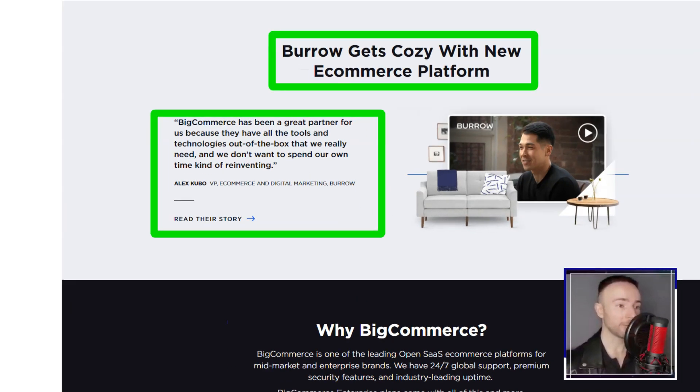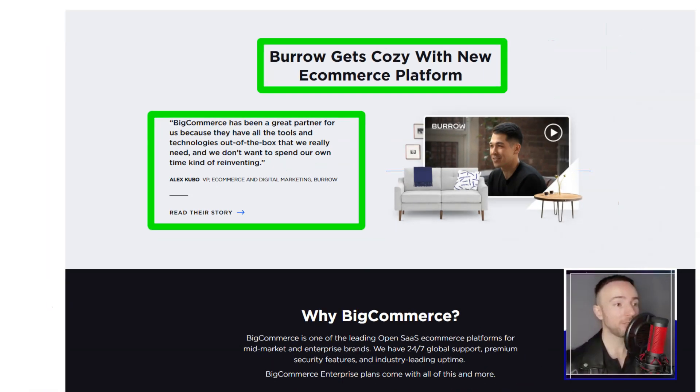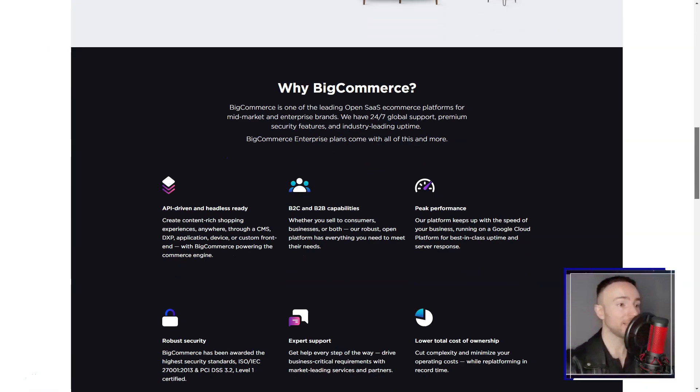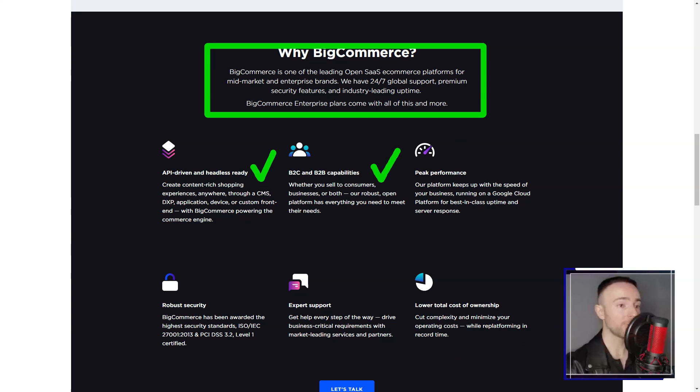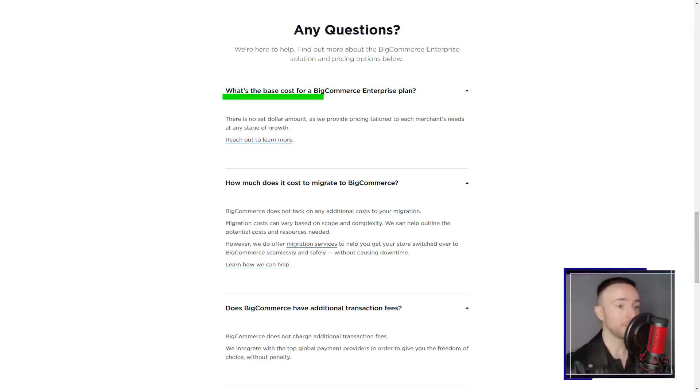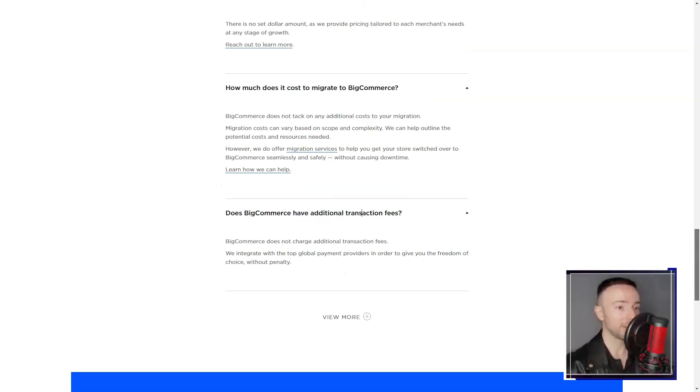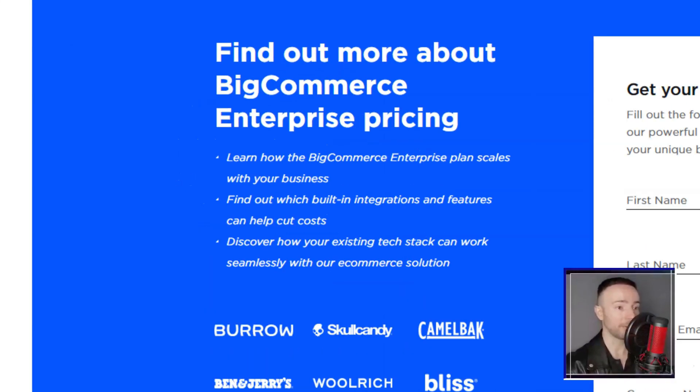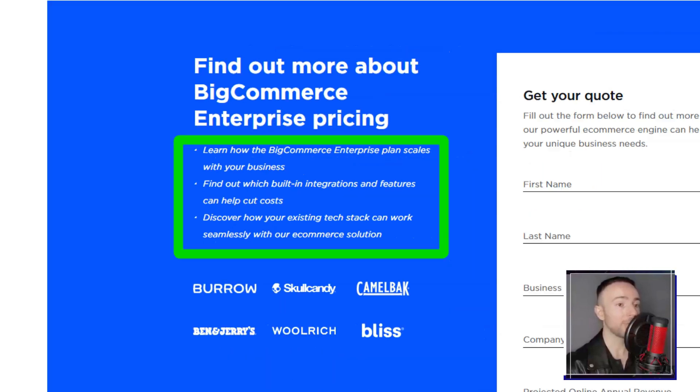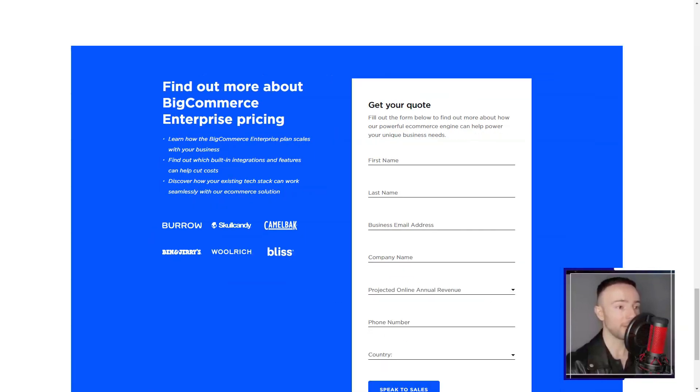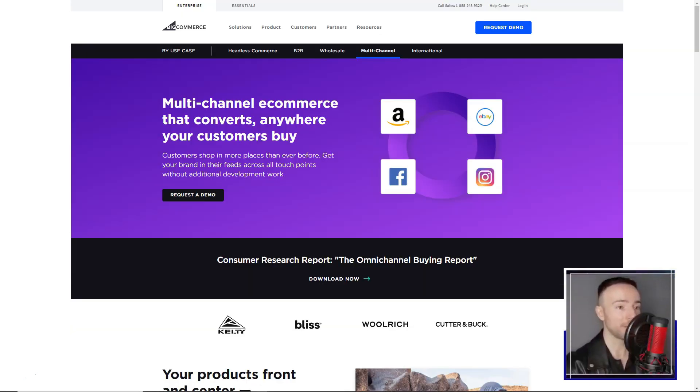In conclusion, my tryst with Big Commerce was transformative. It wasn't just a platform, it was a partner, guiding me through the intricate maze of online selling. If you're on the lookout for a platform that offers simplicity without compromising on functionality, Big Commerce is your answer. Dive in and watch your e-commerce dreams take flight.